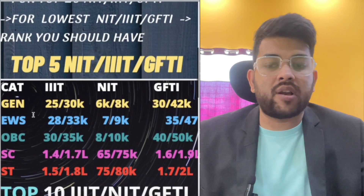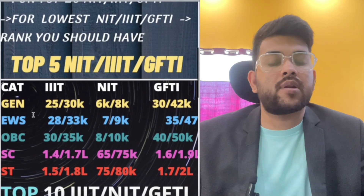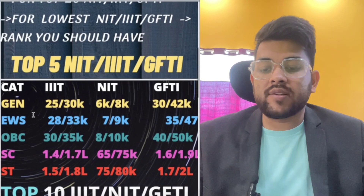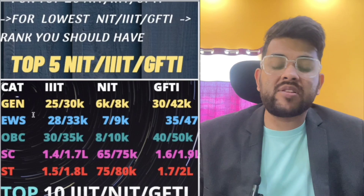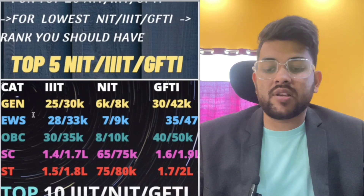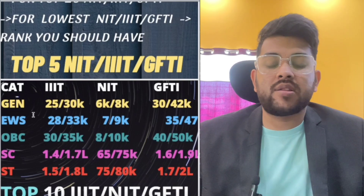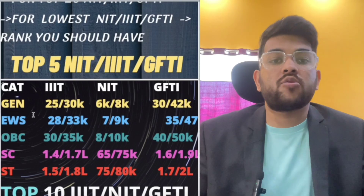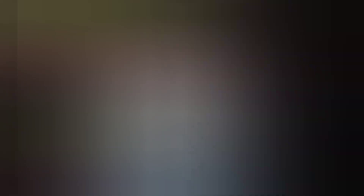Now I will discuss only for NIT — you can check for IIIT and GFTI on screen. For SC, the cutoff is 65,000 to 75,000 and for ST, 75,000 to 80,000. I'm talking about the CSE branch. Please keep that in mind.